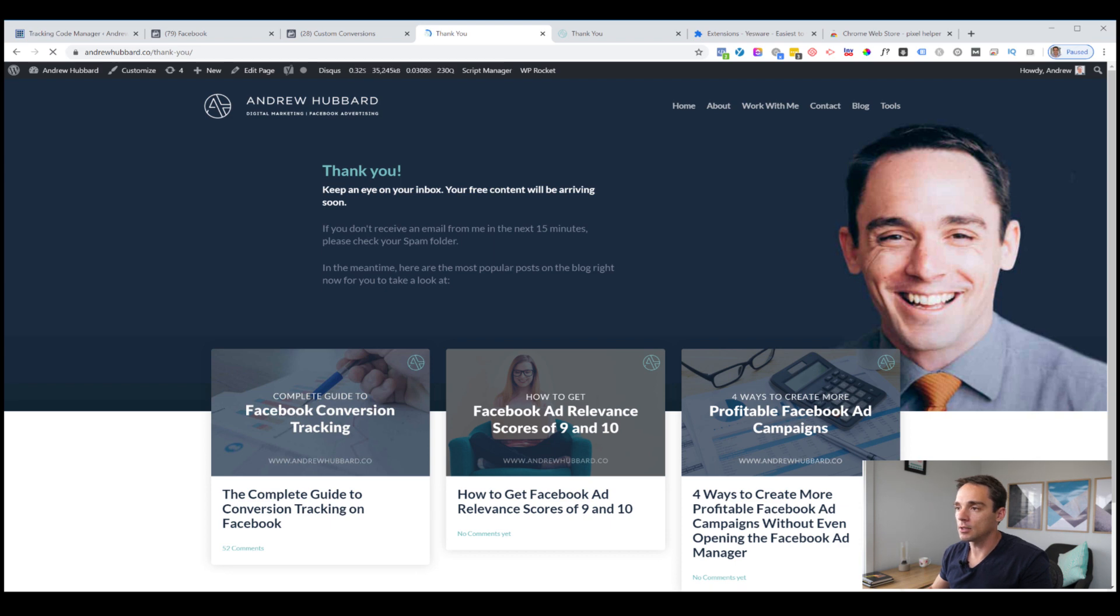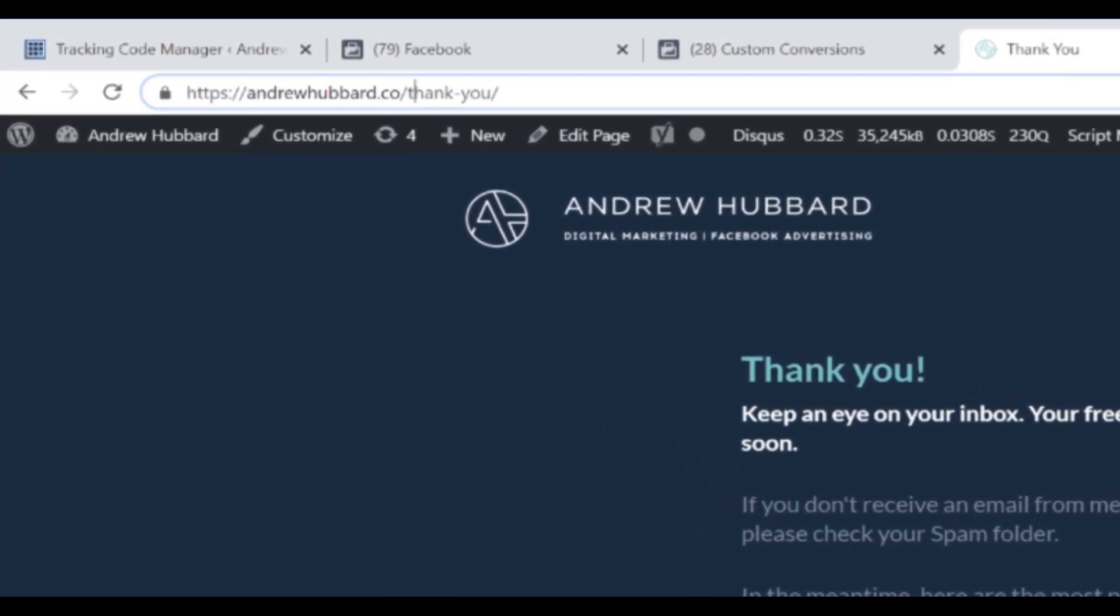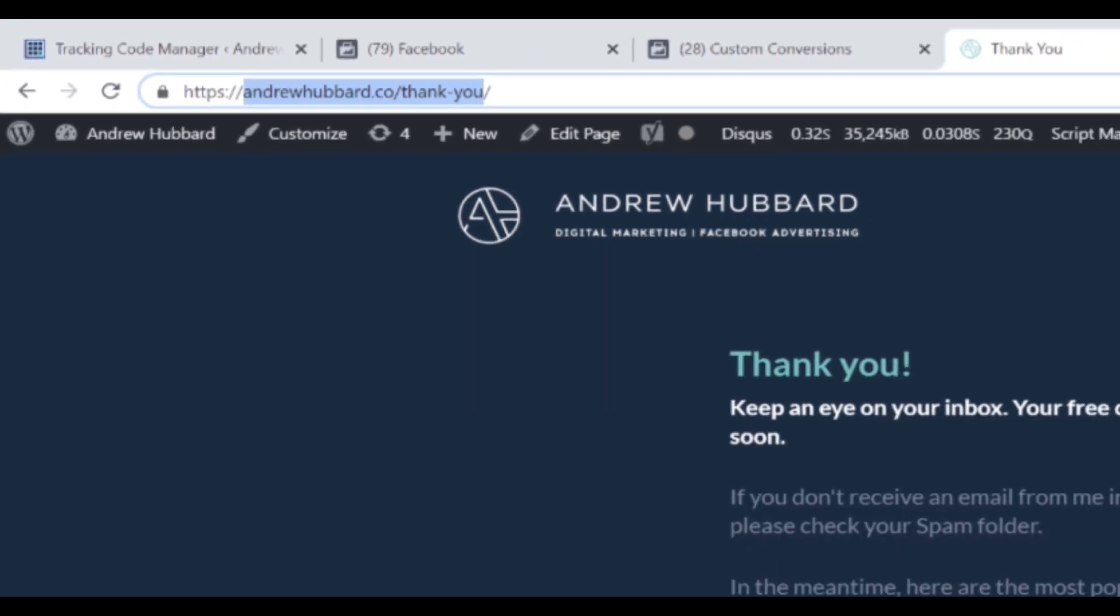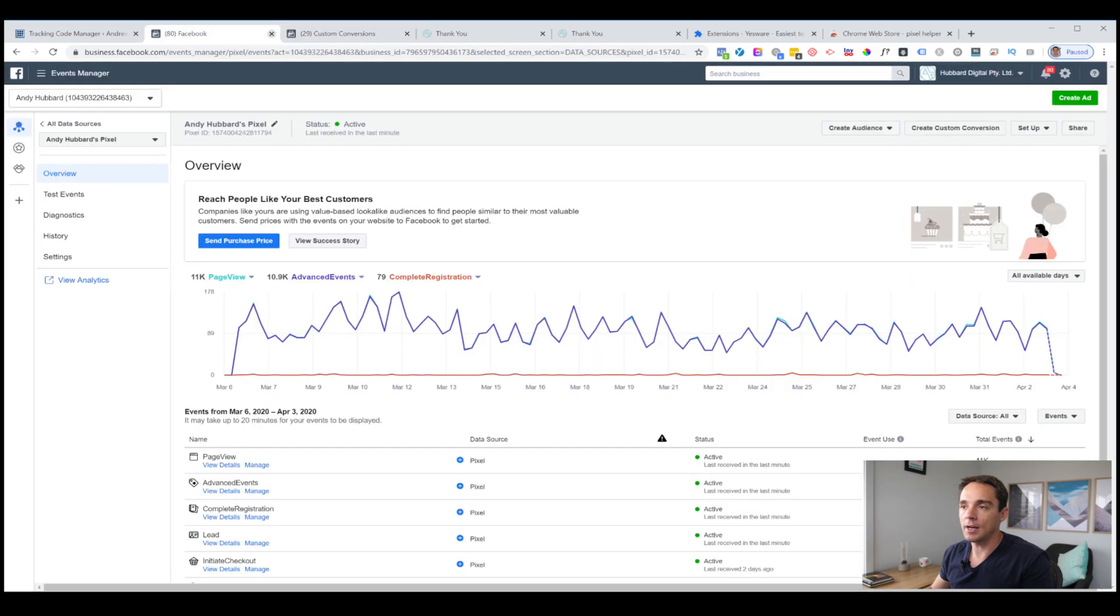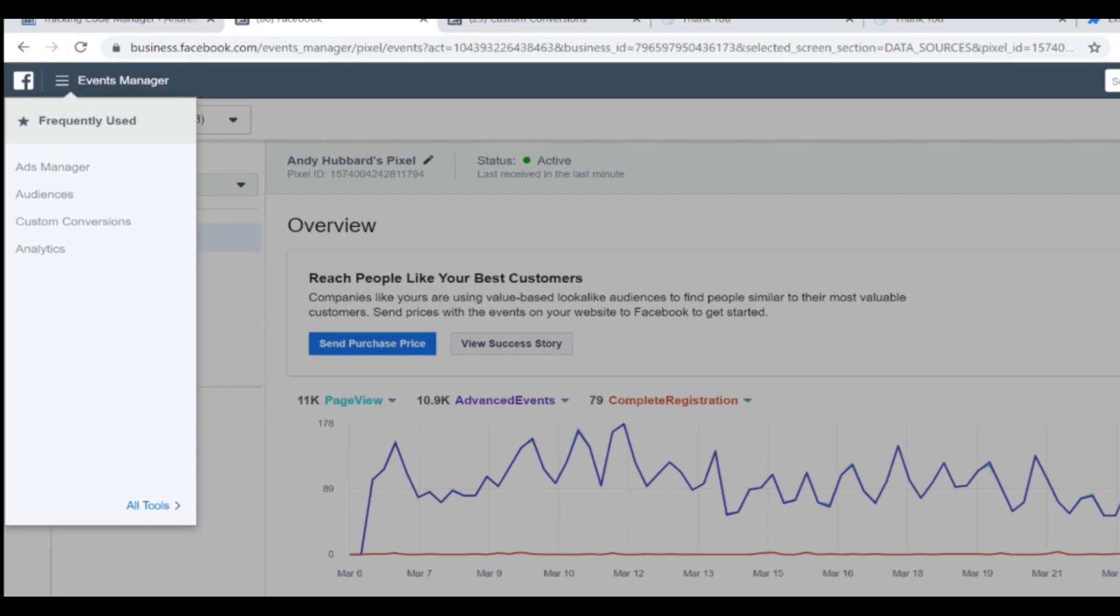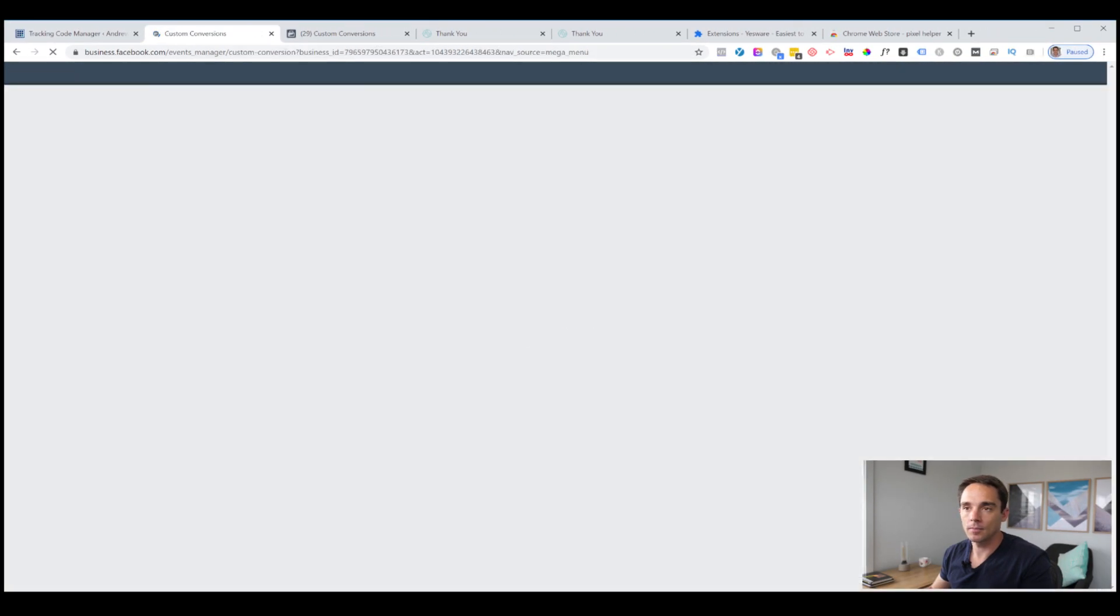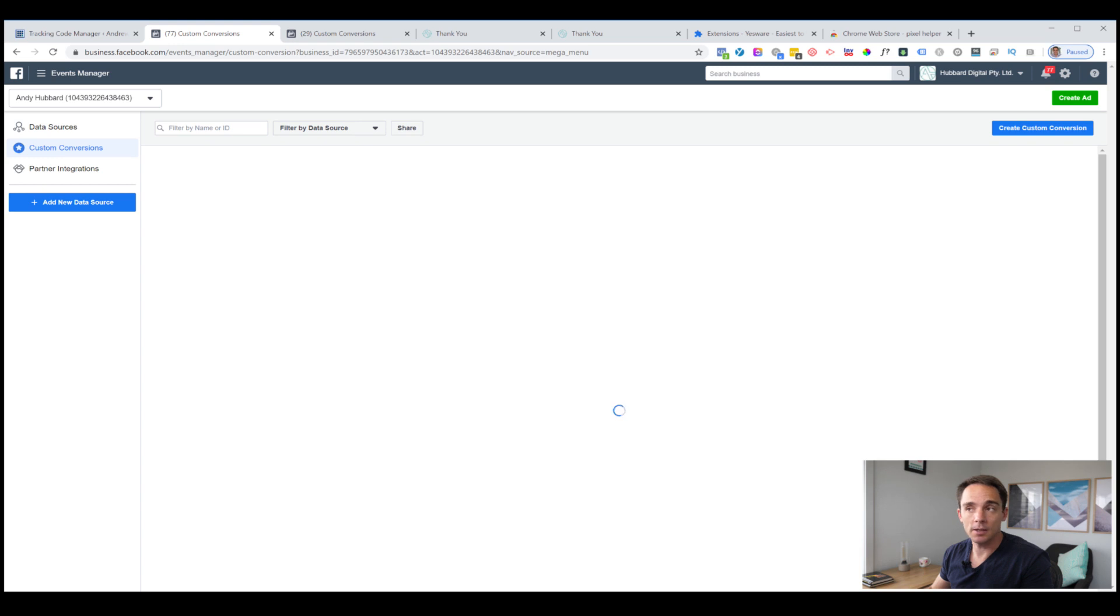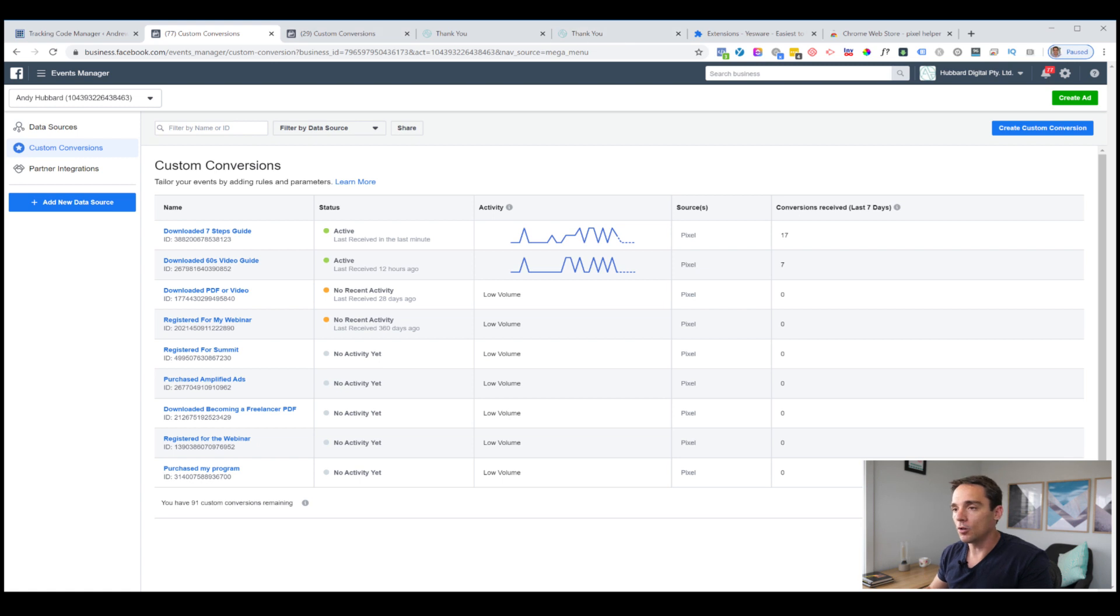What we want to do at this point is set up a custom conversion so that Facebook knows this person just performed an action. They just converted into an email subscriber and we know that because they hit this page. I'm going to opt into my own list here, click show me how, type in my name and email and click download now. We want to see the page that I land on after submitting my email address. Here it is. Thank you. Now we can look at the URL here, andrewhubbard.co forward slash thank dash u. I want to grab that address. I've excluded the https colon slash slash and the slash at the end as well. Now all we want to do is go back into our Facebook ad manager. I'm going to click the menu at the top, go all tools and click on the custom conversions button.